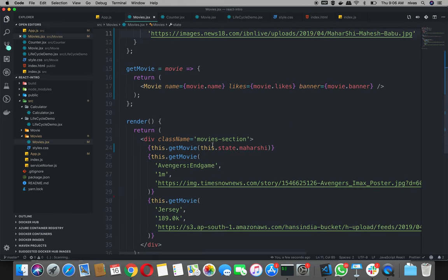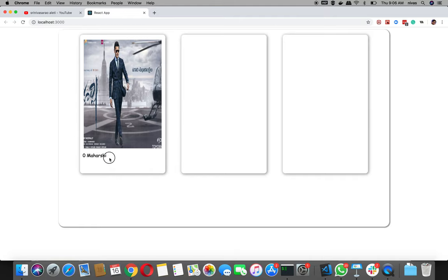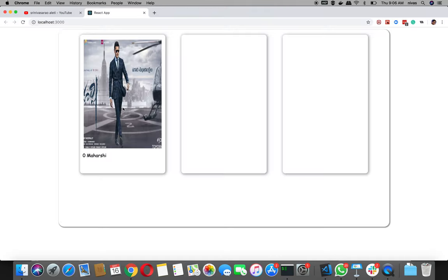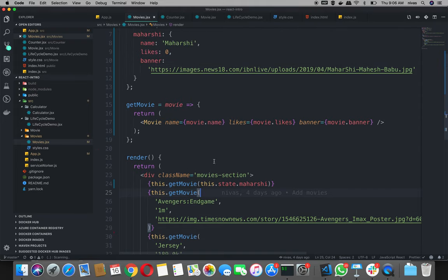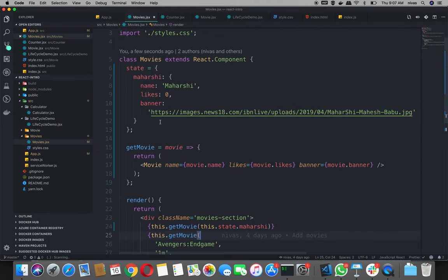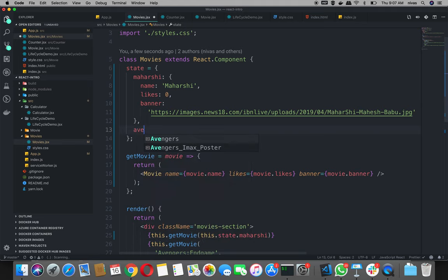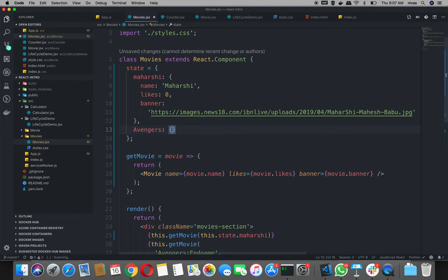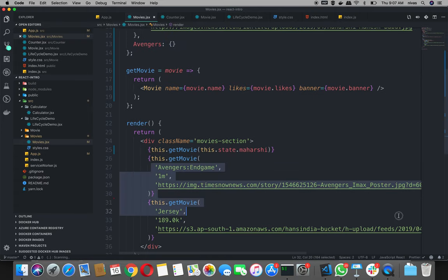So this dot get movie — Maharshi movie. So we modify and fix it. But Maharshi movie is now done. Next state: Avengers. Avengers in pattern — simple, these three.